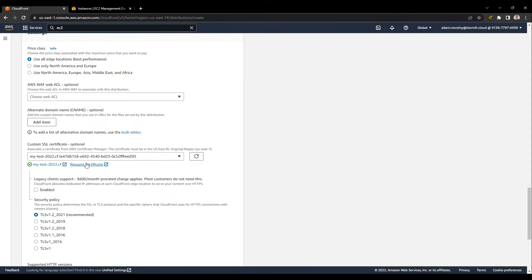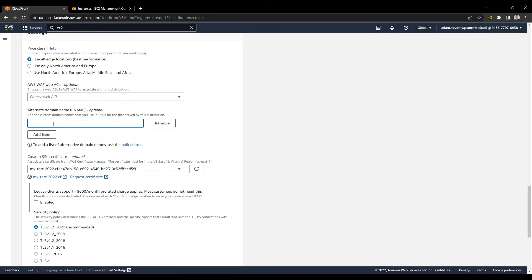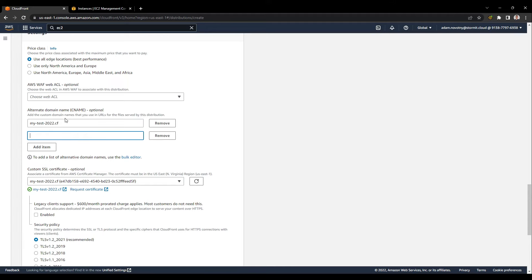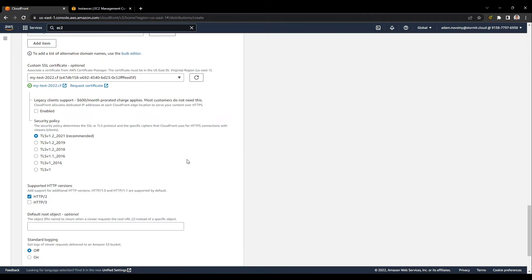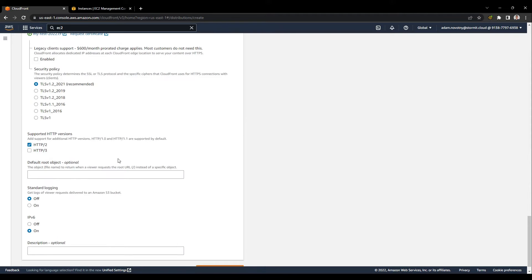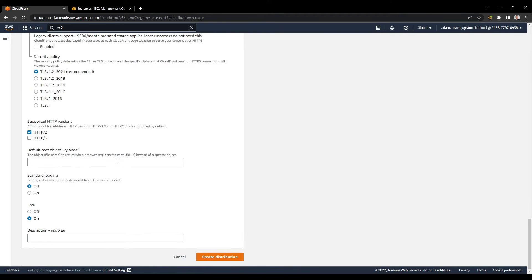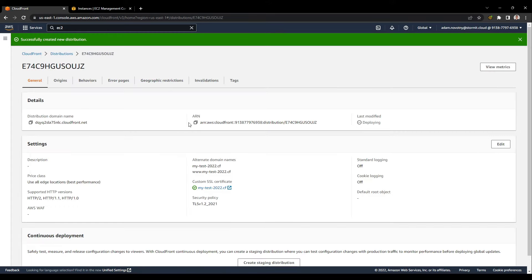Here we have to choose our certificate. If you don't see your certificate here, I think you have just created it in a wrong region. You have to create it in North Virginia region. I will just again write my domain name here for the CNAME record and www.samedomain.cf, and I'm going to create this distribution. I will click on create distribution.